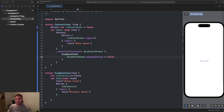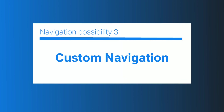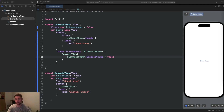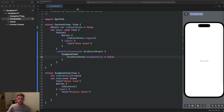Now we look at custom navigation. We'll define a custom NavigationStateViewModel which allows really flexible navigation and overcomes the limitations of NavigationLink and sheets. For example, navigating two or three steps back at once or jumping to a completely different point in the application is very difficult with NavigationLinks. With our custom NavigationStateViewModel holding navigation state, we can navigate really flexibly based on what state we pass to it.